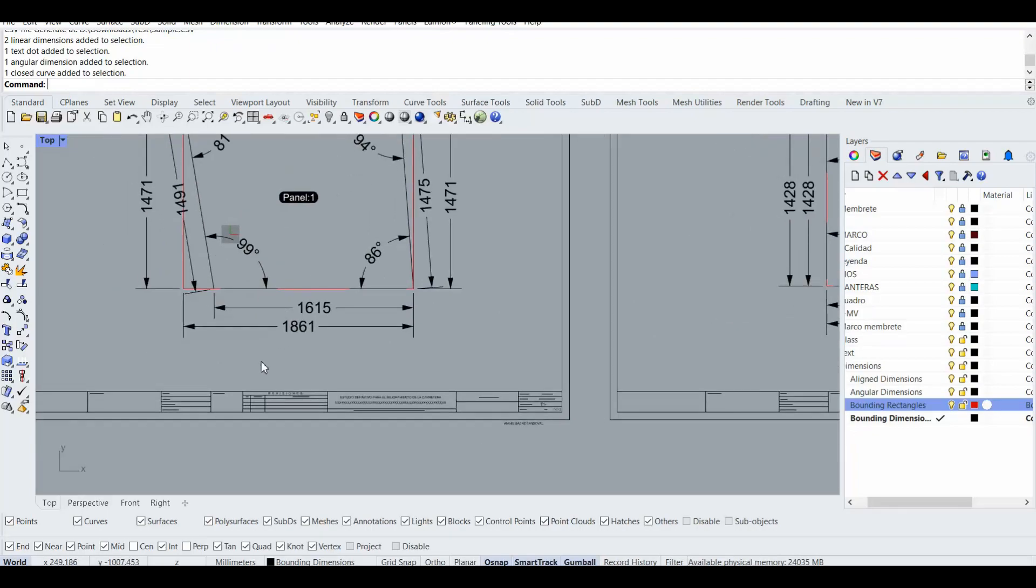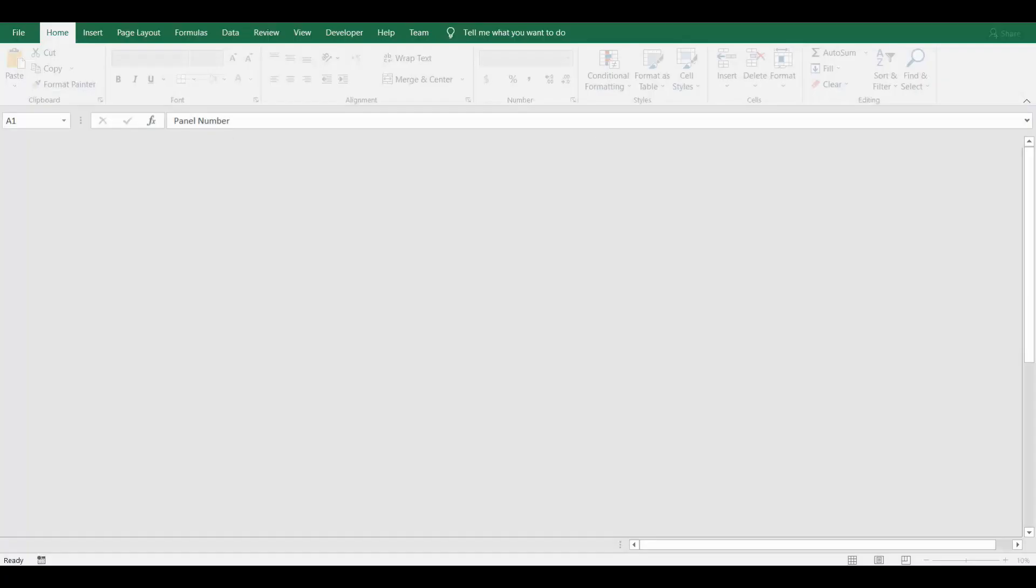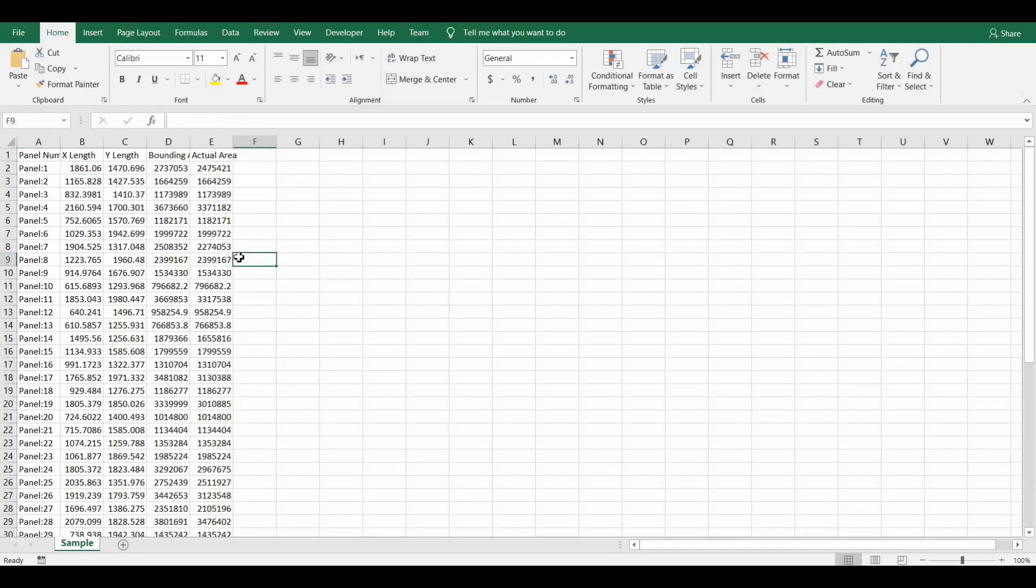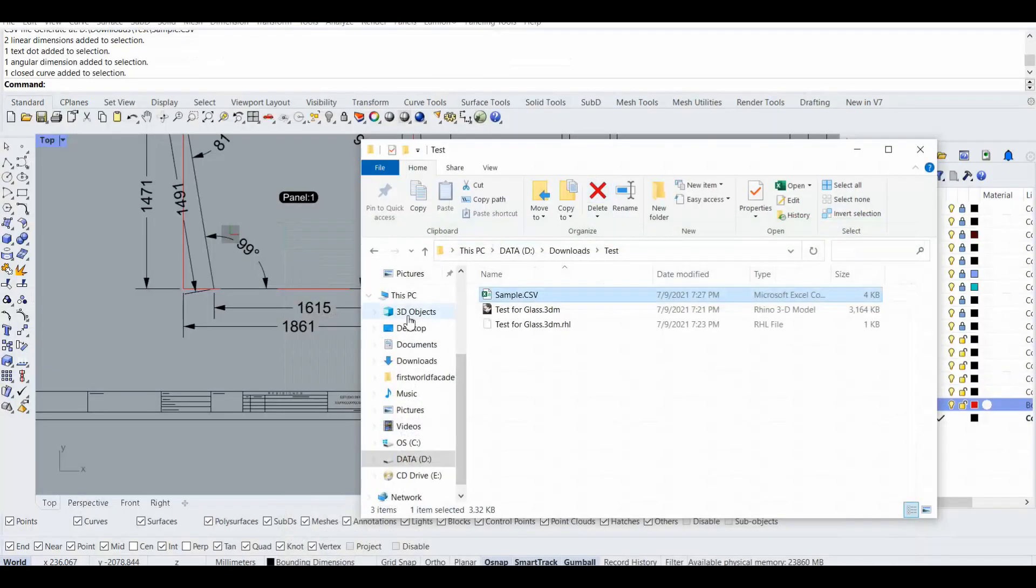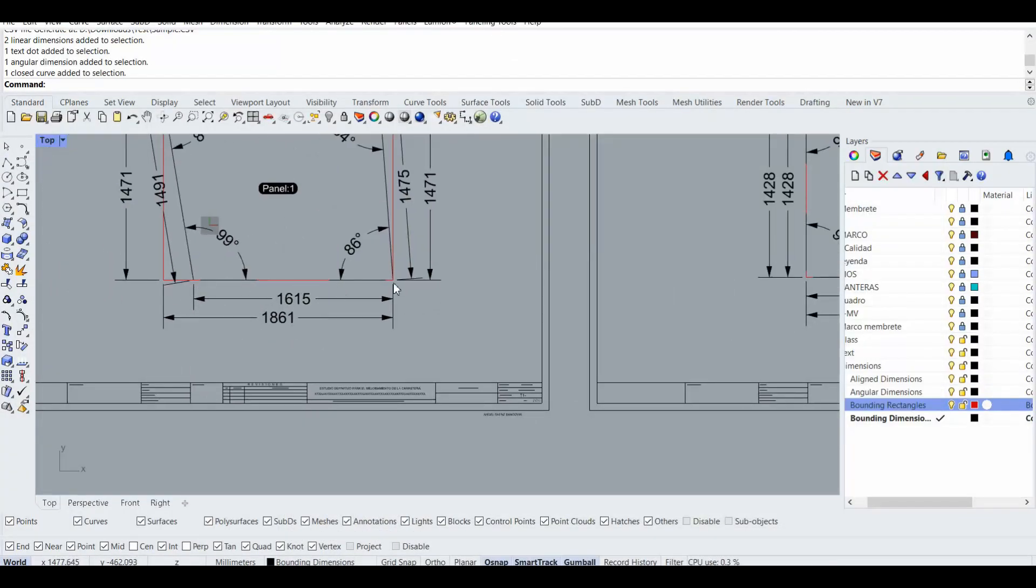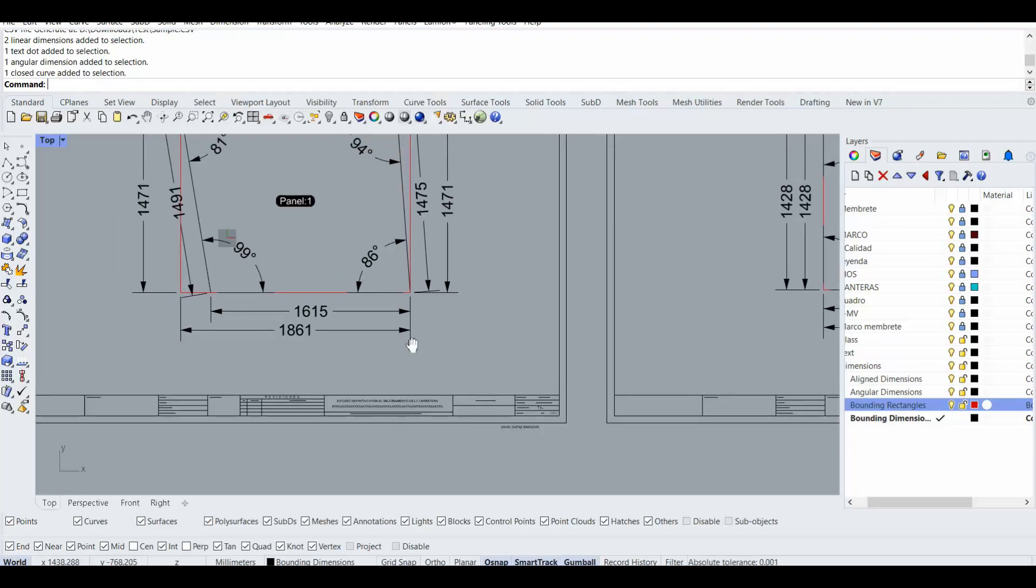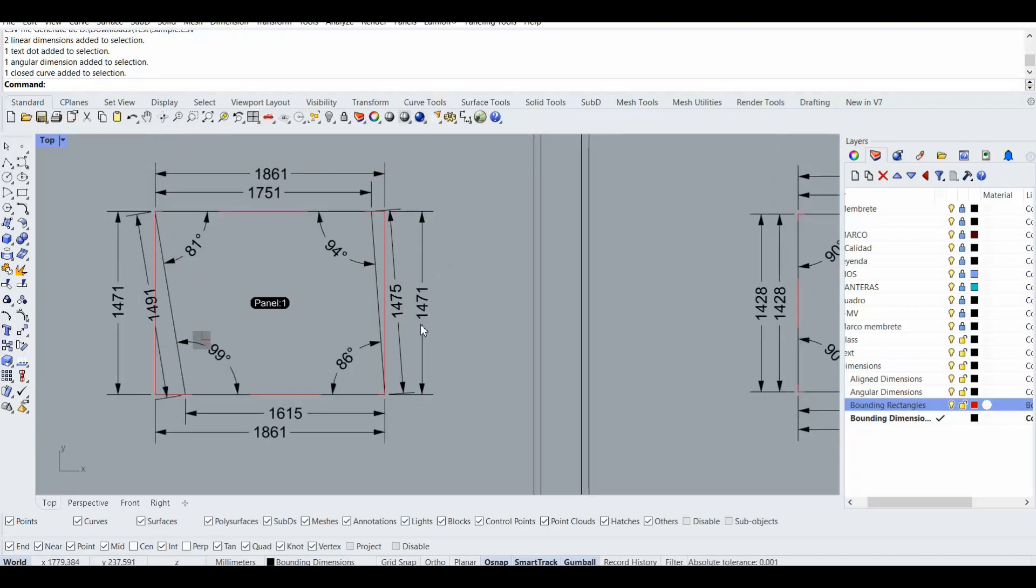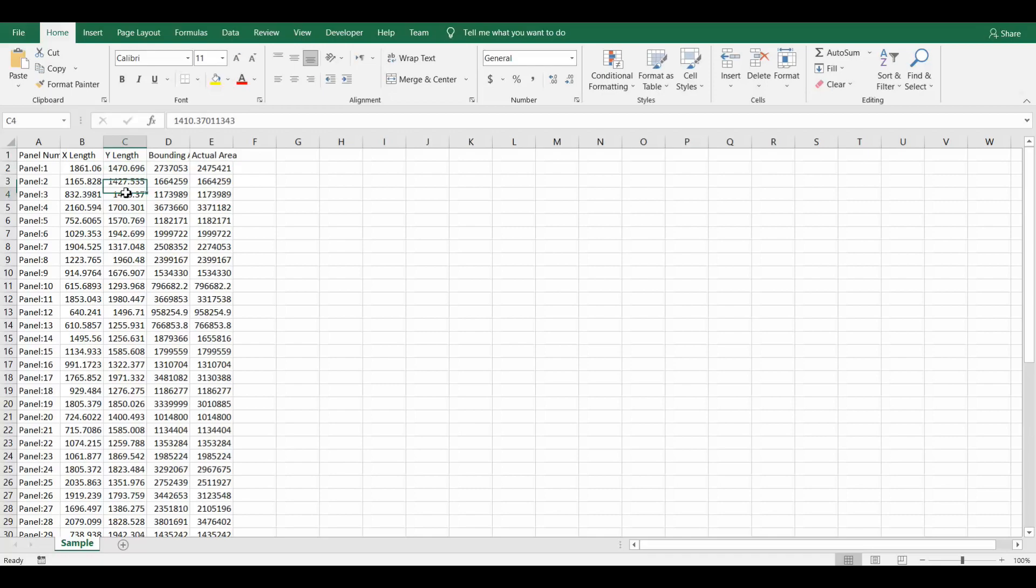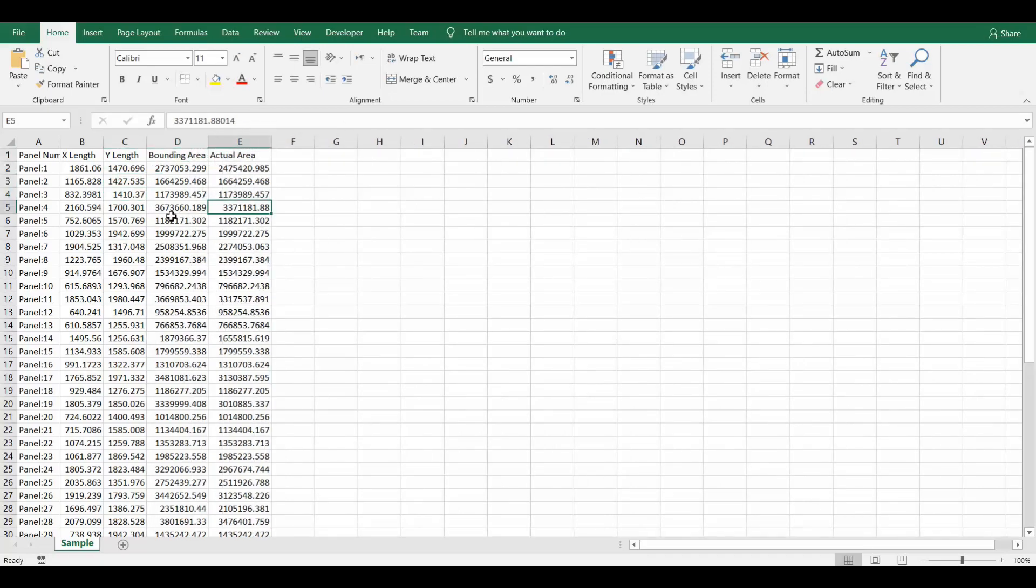So how about that Excel file, what is in that Excel file. If I open that Excel file, this sample CSV file, you can see that it exported the panel naming and the X lens. This is the bounding size, meaning that this is this big bounding size, not the actual size. And also the Y lens or actually the bounding of the other direction.